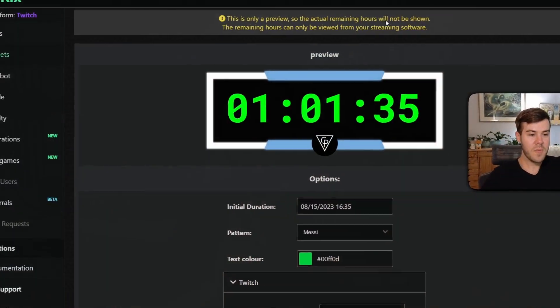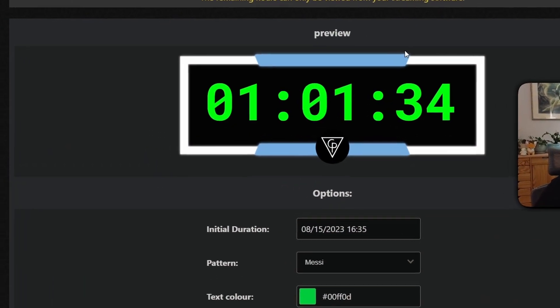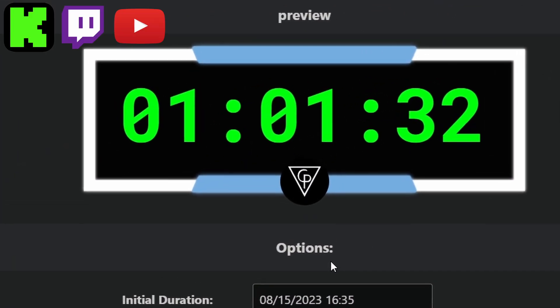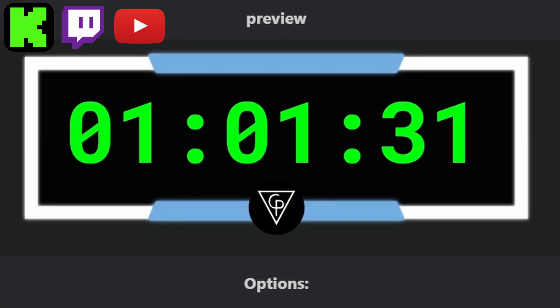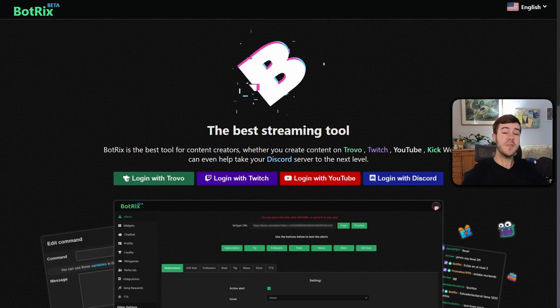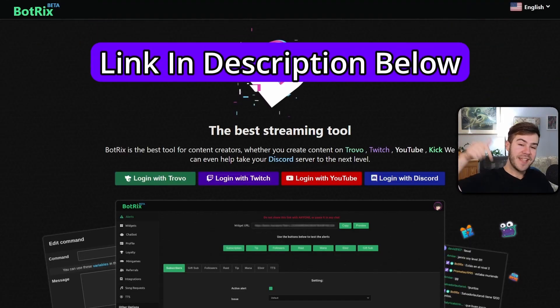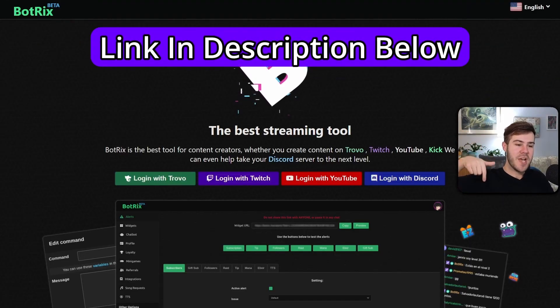Let me show you how to set up a subathon timer overlay for your Kick, Twitch, YouTube, or even multi-streams. We'll be using a tool called BotRix, which I'll leave linked in the description down below.